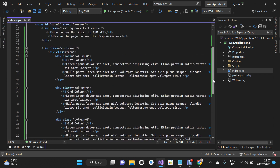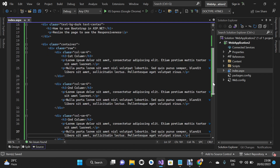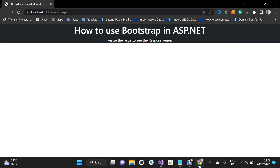Let's go back to the browser and refresh the page to see the changes.